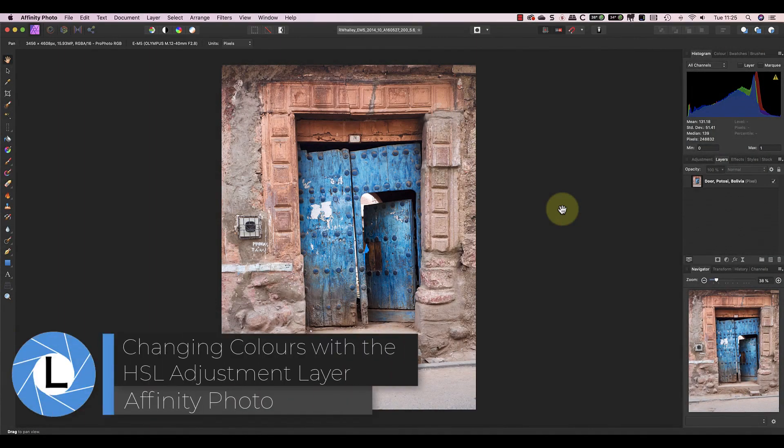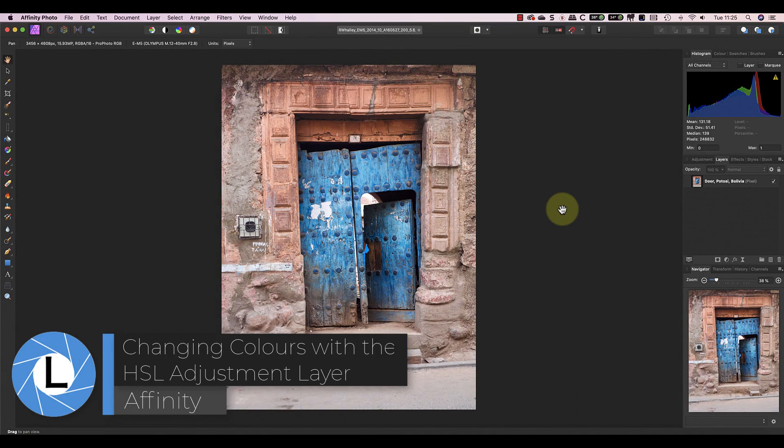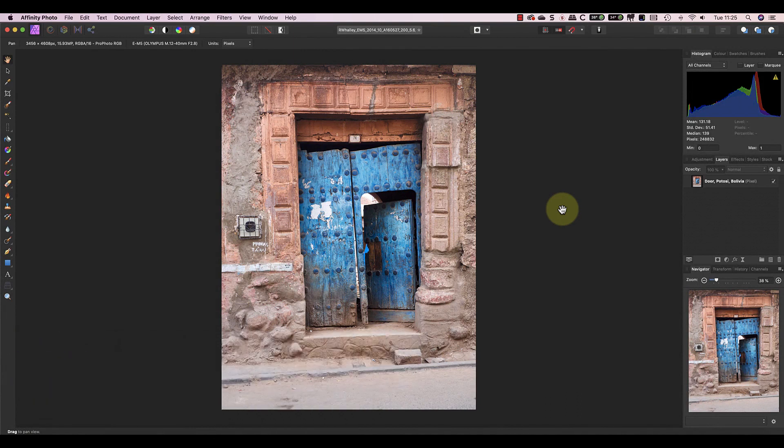Hi, I'm Robin Worley, welcome to Lenscraft. Last week I explained how to change the color of an object in Affinity Photo using the color replacement brush.